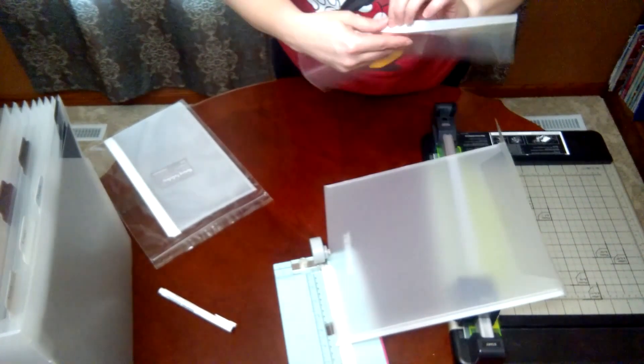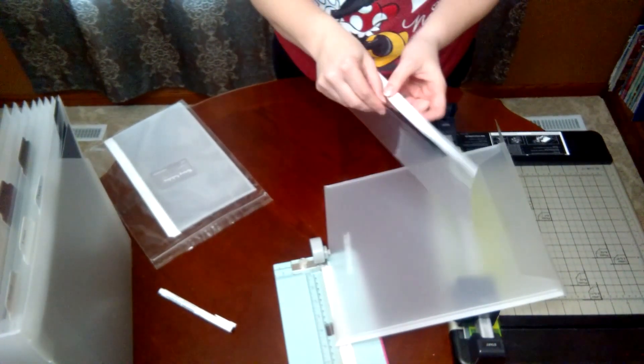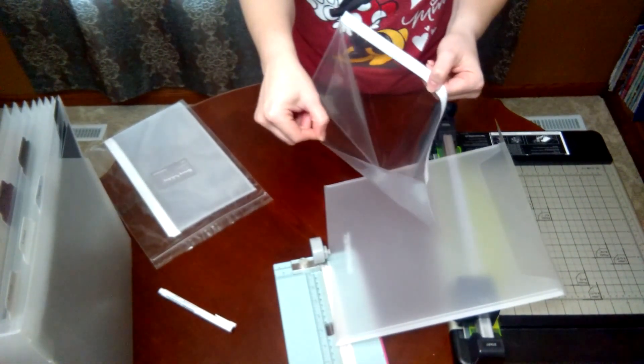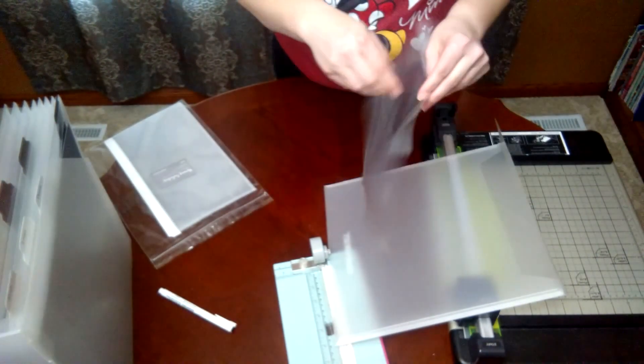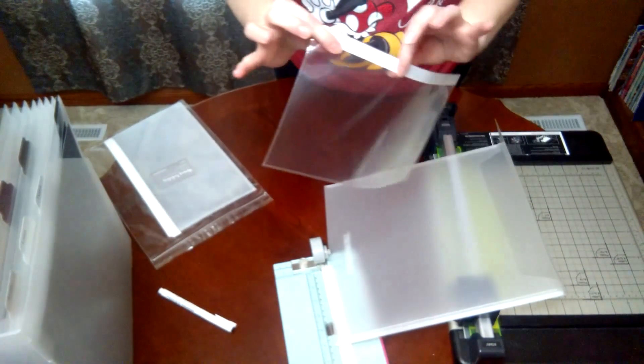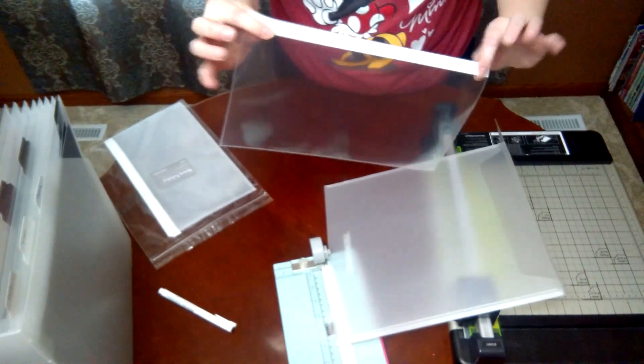They are a pocket and they're used to expand your scrapbook pages. There's an adhesive strip on the top.